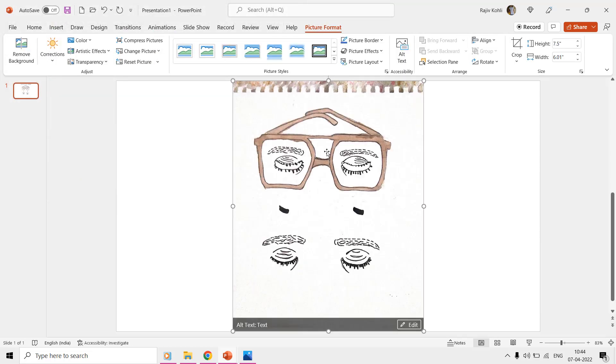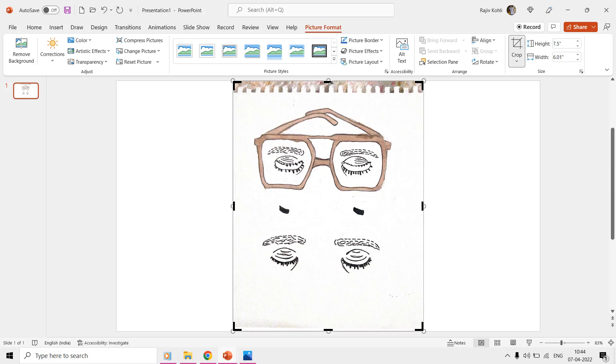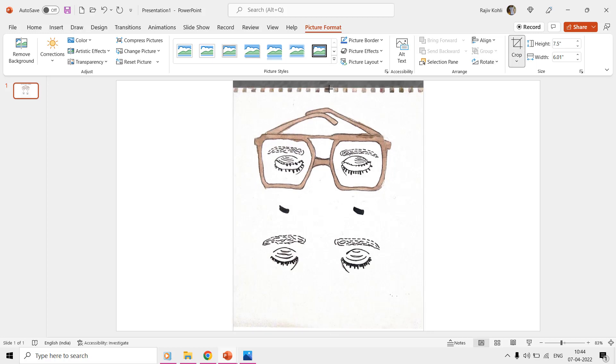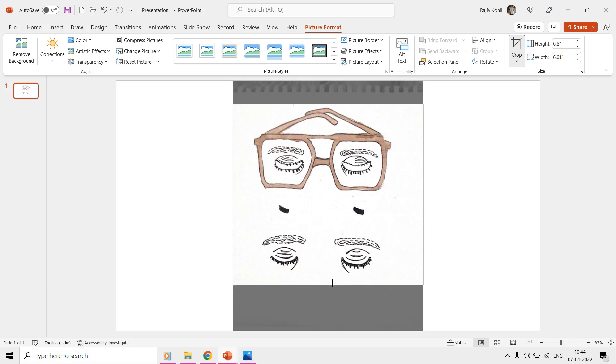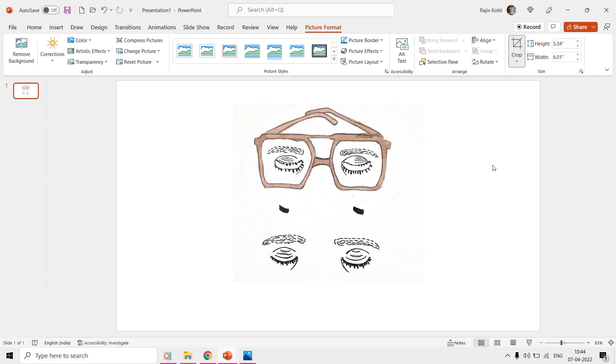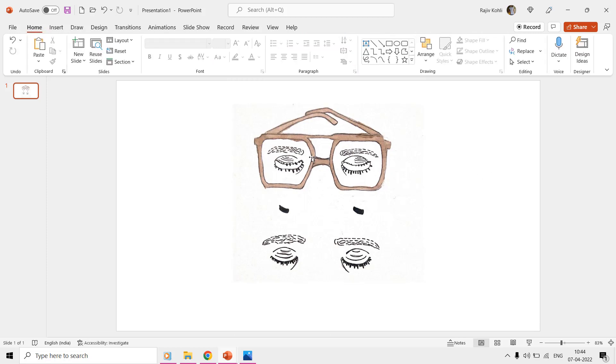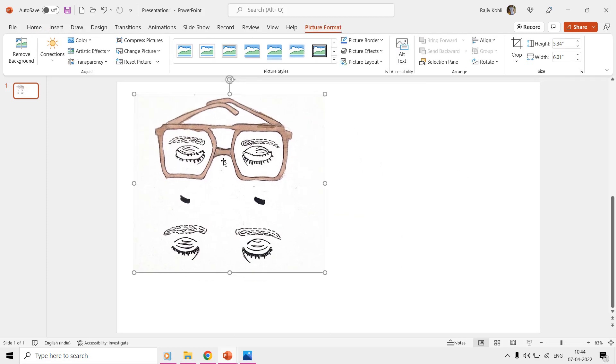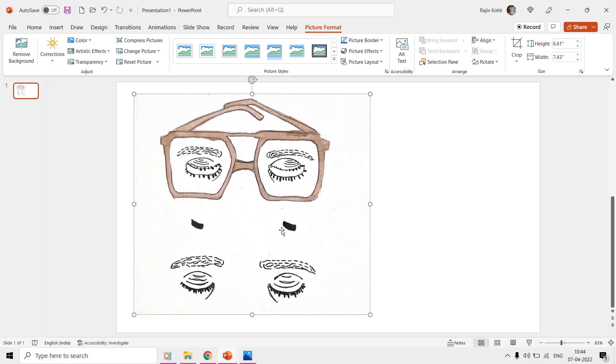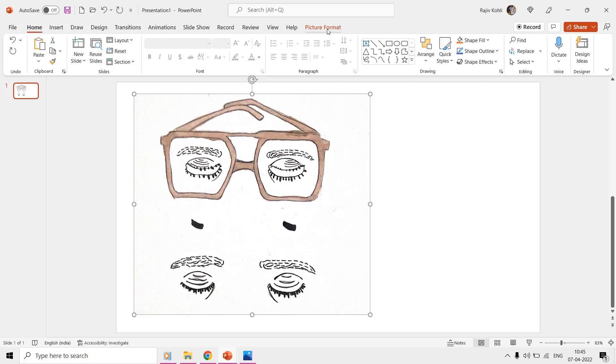Select the picture and crop the unnecessary part from the picture format tab. As we have drawn 4 separate layers, we need to make a few copies of this image, so we may separate each part as a separate layer. Our first layer will be the goggles. So, I will crop the rest of the layers from this scanned image.